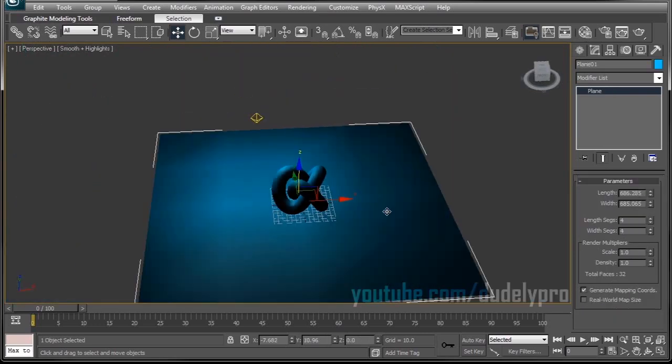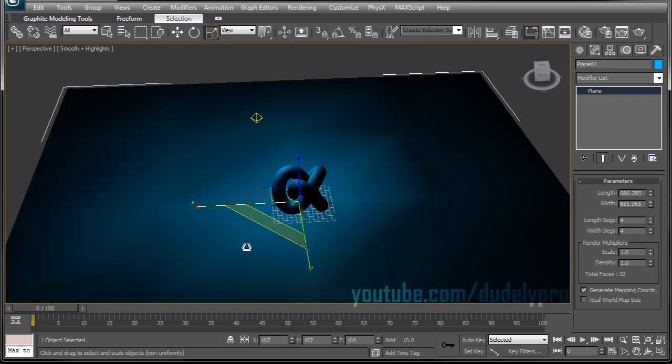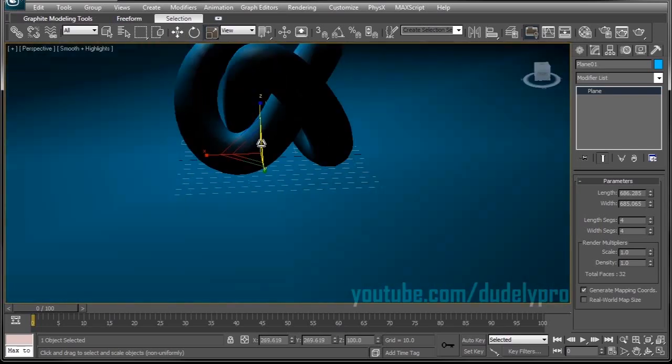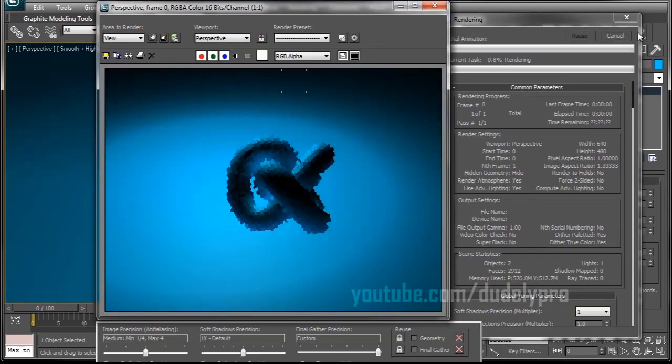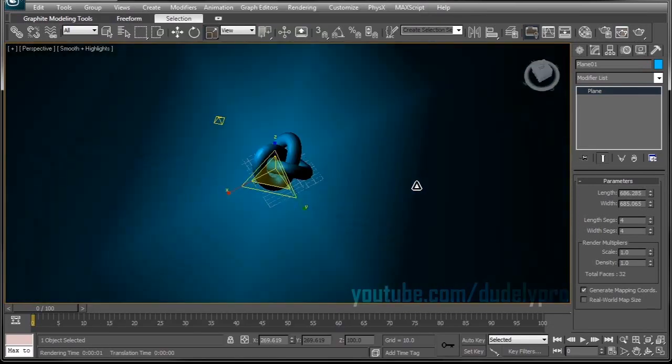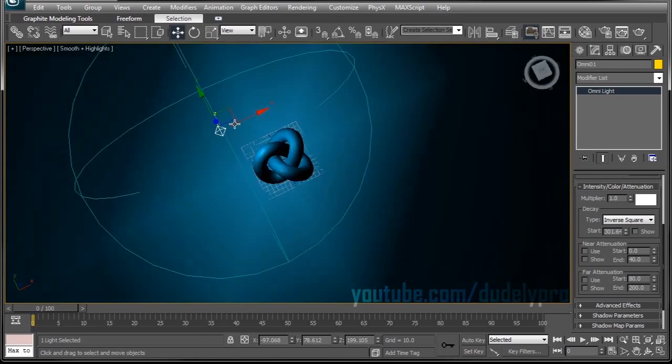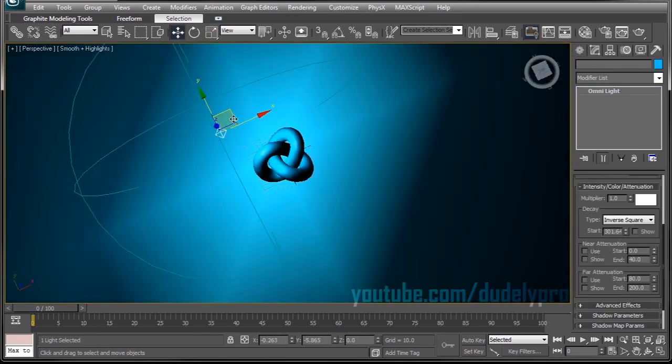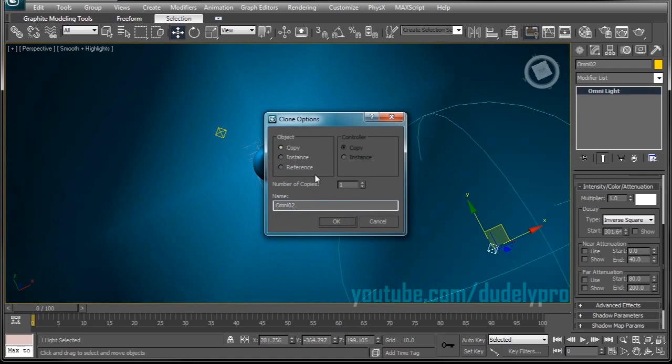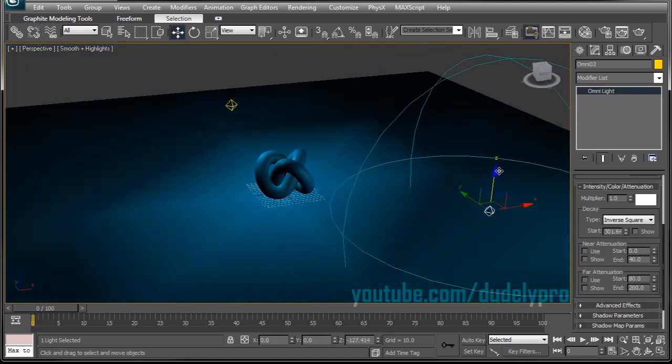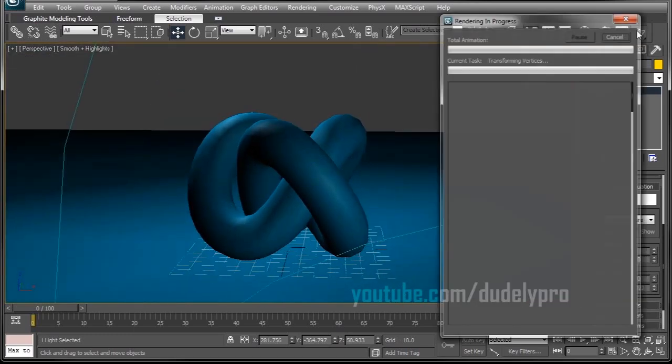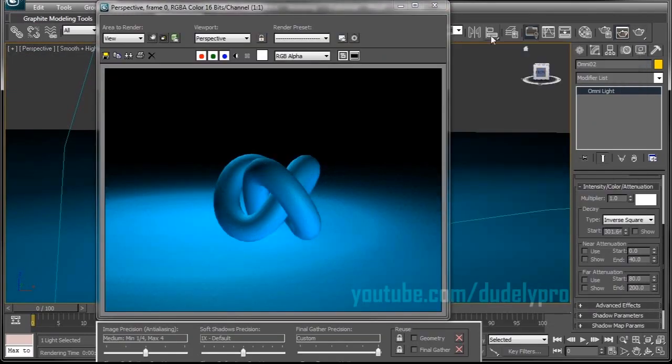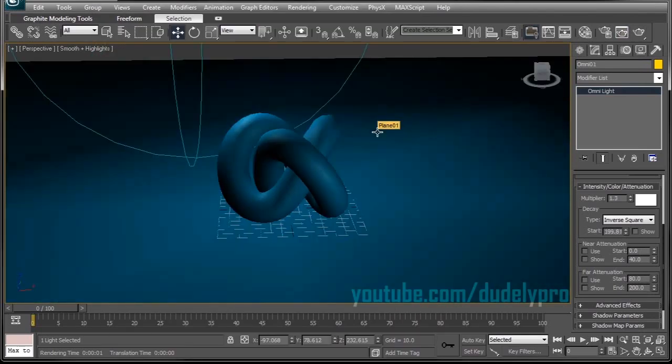So I already know this plane's not going to be big enough, so I'm just going to scale it up. Perfect. Take a quick render. It's not looking bad. I'm going to bring a second light over by holding down Shift and dragging to duplicate. I'm going to keep this one farther away, and that will be our Fill Light. So we've got this two-point light setup going on here.